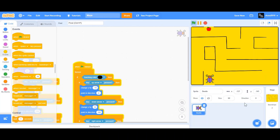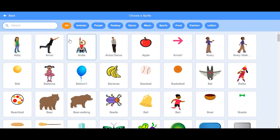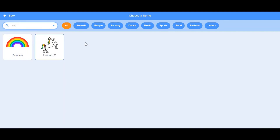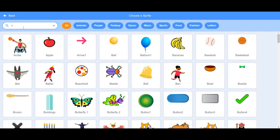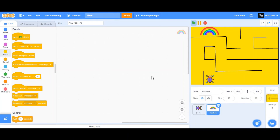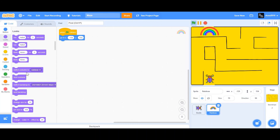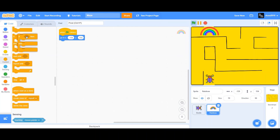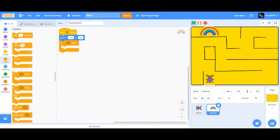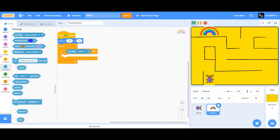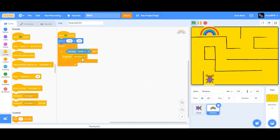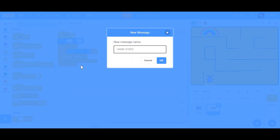Now we're going to choose another sprite — this sprite is going to be the rainbow. I'm going to change the size to 70. I'll drag 'When Flag Clicked,' go to X and Y, and drag an if-then condition inside a forever loop. If the rainbow is being touched by the beetle, then we want to broadcast a message called 'Game Over You Win,' and then we want to stop all scripts.